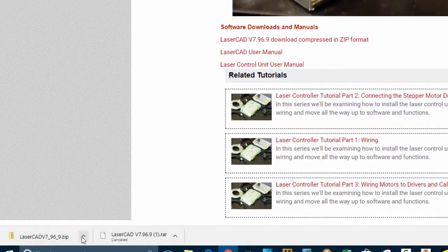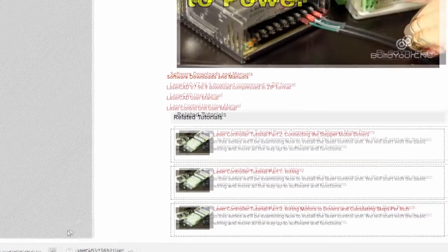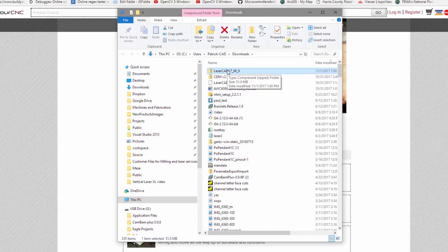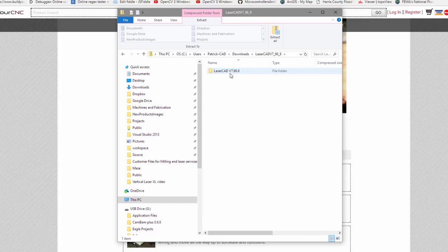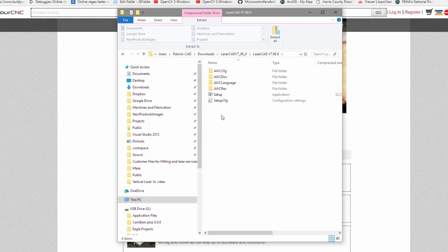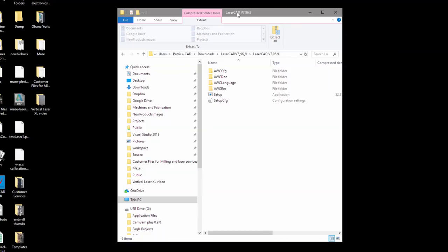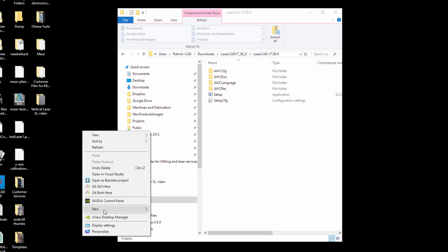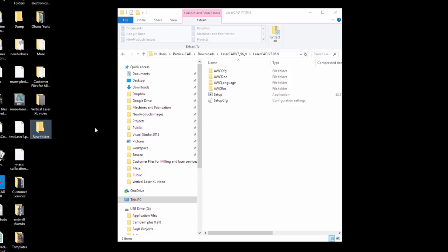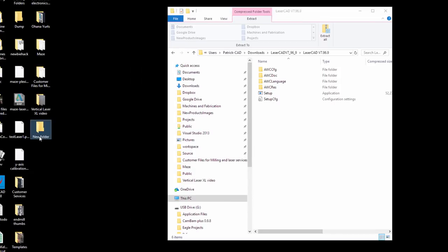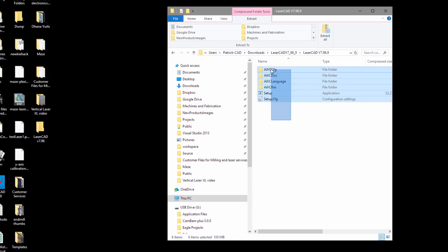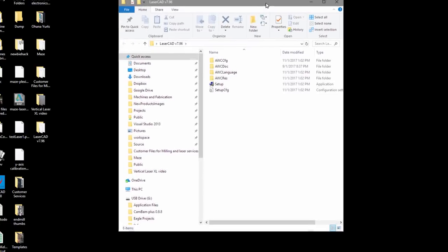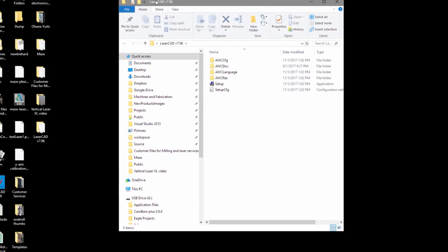Navigate to the folder that it was downloaded to. I'm going to double click it just to make sure that everything is in here. So you have the setup, you have all the folders. I'm going to extract this to my desktop so I can easily find it by creating a new folder. I'm just going to select everything here and move it into that folder.